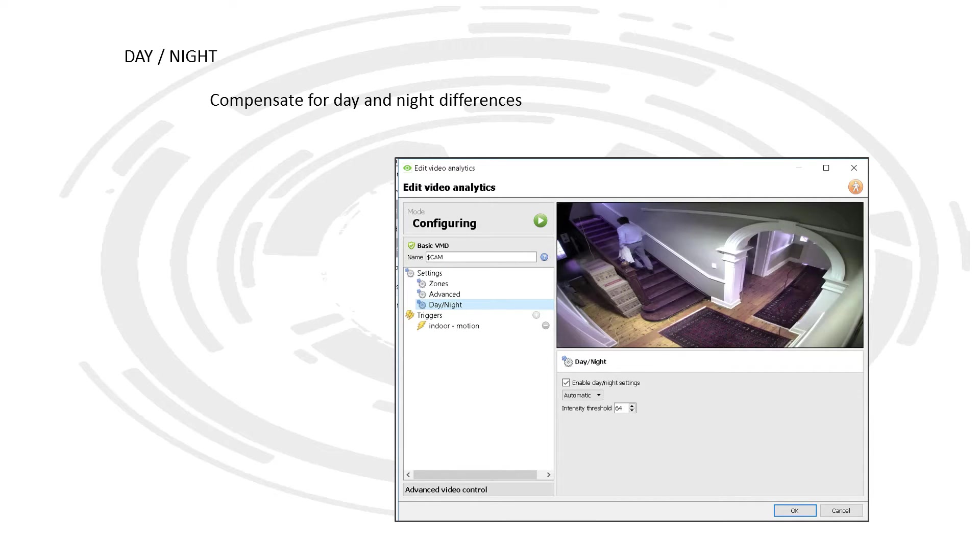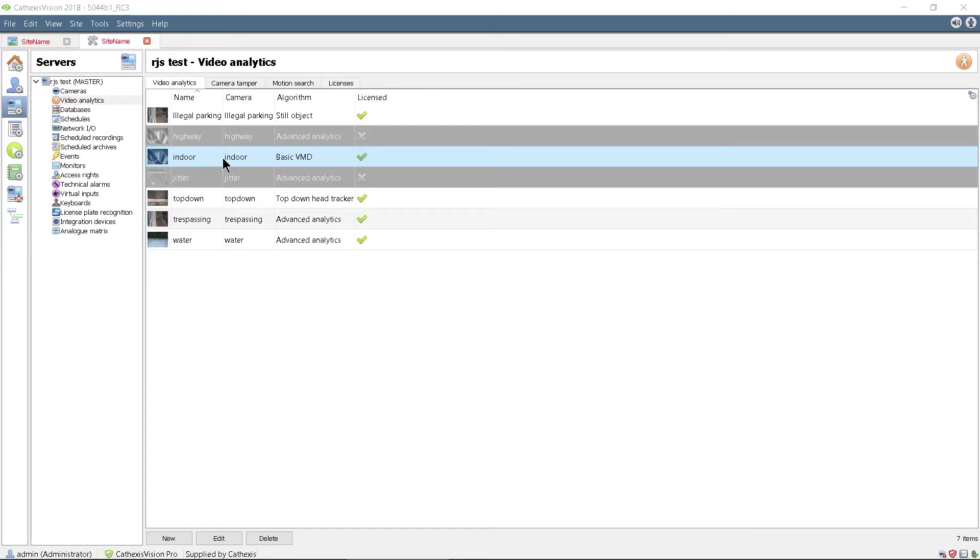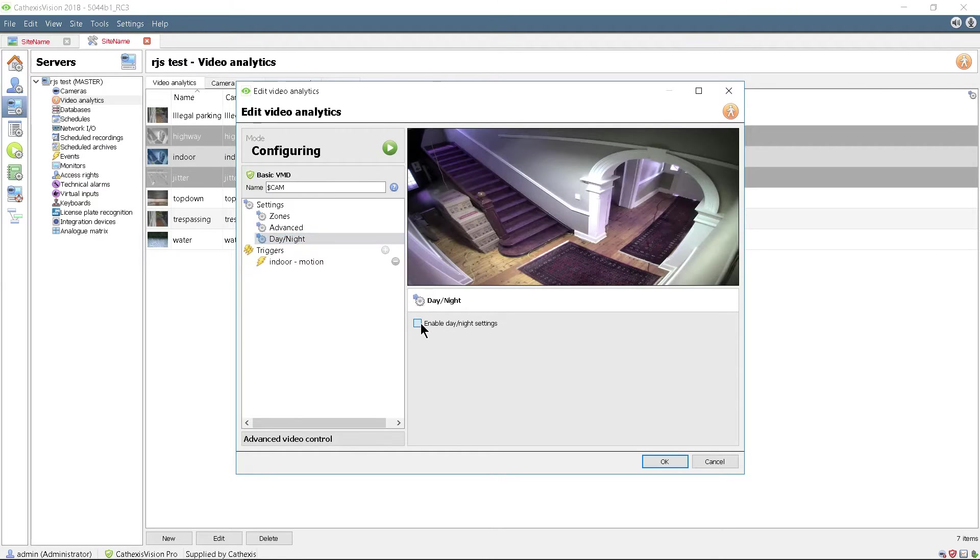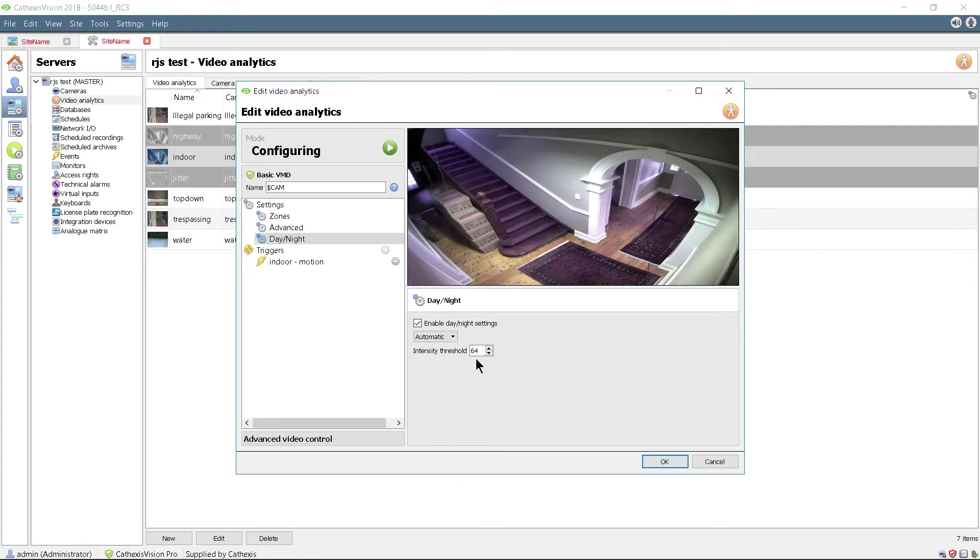Finally, the day-night setting compensates for the drastic changes in conditions between day and night and can be set to change either at a predetermined time schedule or a light intensity threshold.